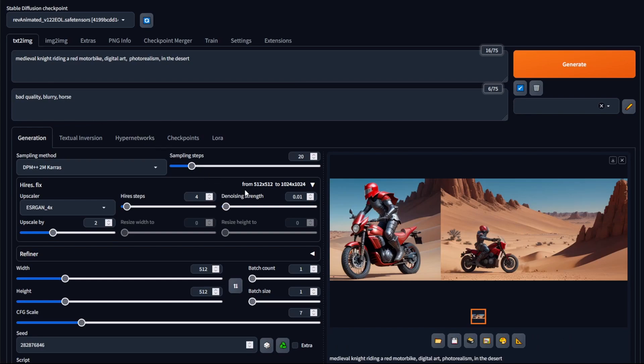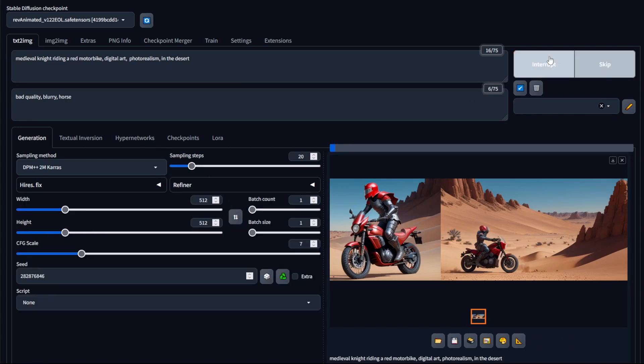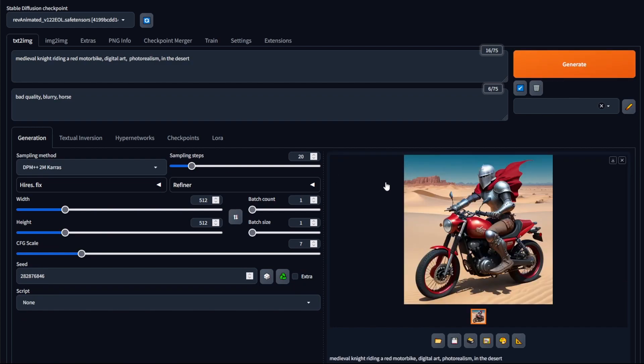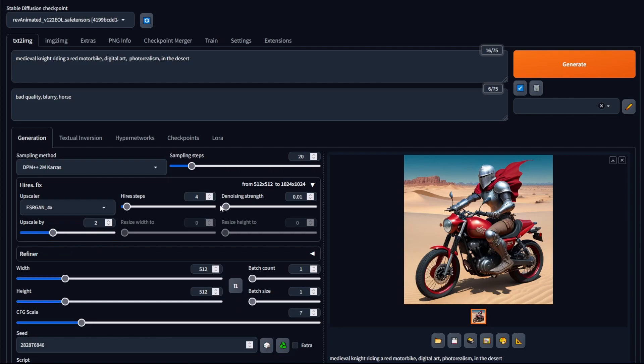And so just to demonstrate this point, I'm going to generate the original image. And then using high res fix, I'm going to set it to a value of 0.5. And what this means, 0.5,